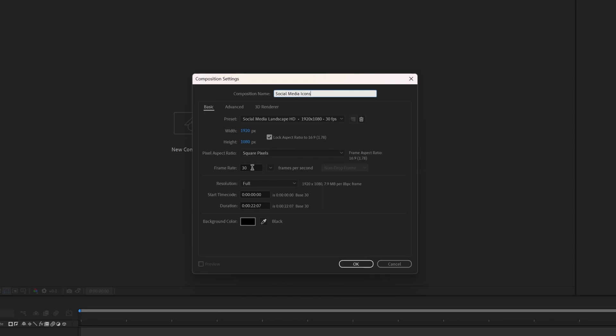Set the frame rate to 30, the duration to 10 seconds, keep the background color black, and press OK.